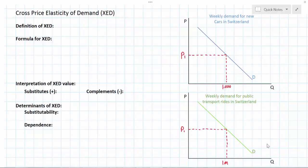In today's lesson I'm going to introduce the concept of cross price elasticity of demand. This is one of the four types of elasticity that we study in economics, along with PED, PES, and income elasticity of demand. There are videos on these that you can find on my YouTube channel.